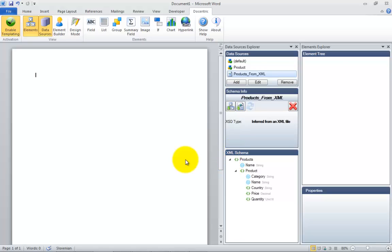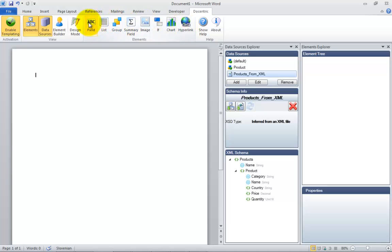After the data sources have been set up, we can start tagging the document content. For this purpose, we use Docentric elements, which are basically just ordinary content controls as MS Word Construct introduced with MS Word 2007.